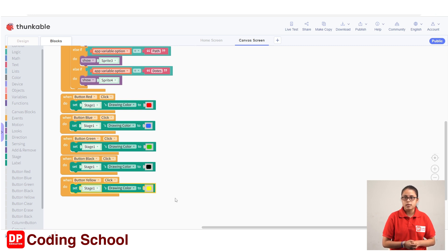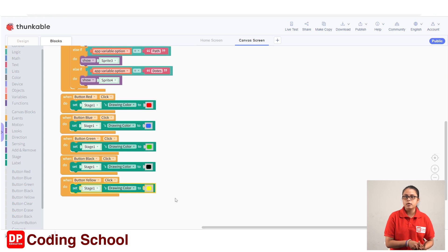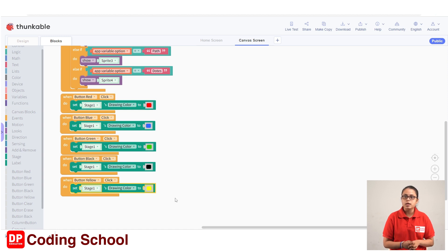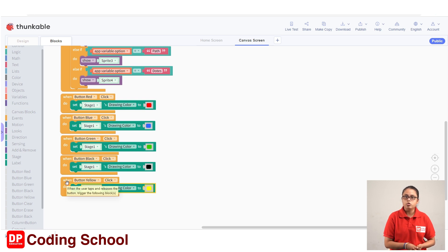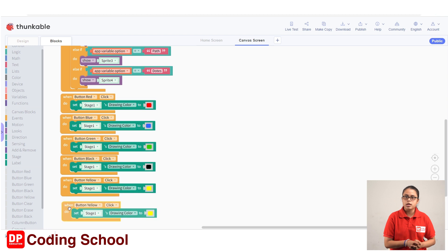If you click on this box, it will be yellow. These buttons will be erase, clear, and back. If you click on this button, we can click on the color button and name the color button. This button will be white.